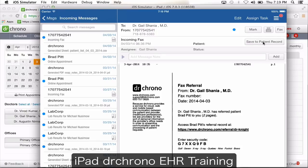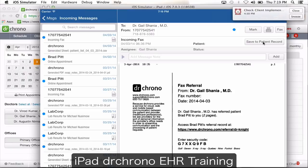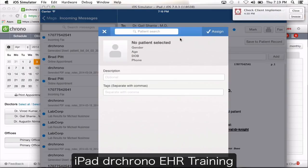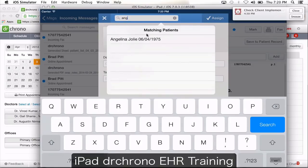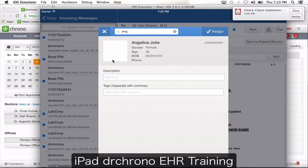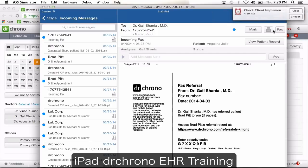Whenever you open a fax or a message, you're going to have a button on the top that says save to patient record. If this is a document you received and it's associated with a patient, you want to make sure this document is linked to their chart. Click on save to patient record, search for the patient, choose the patient and click assign. This button will then change from save to patient record to view patient record, telling you that this record is attached to this patient.